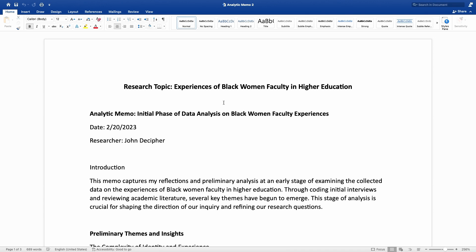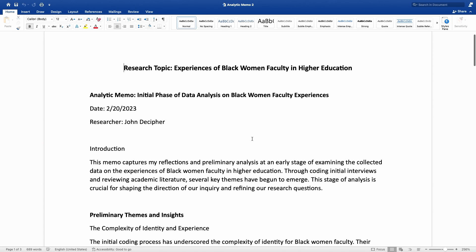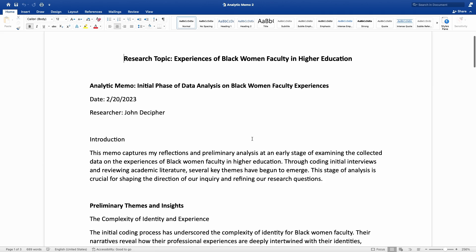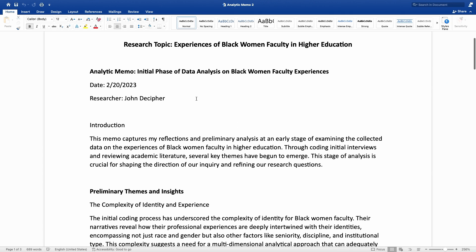As you can see on the top, the research topic this person is exploring is experiences of black women faculty in higher education. The topic is an analytic memo, written during the initial phase of data analysis. The date, when this memo was written, and the name of the researcher are also noted at the top.